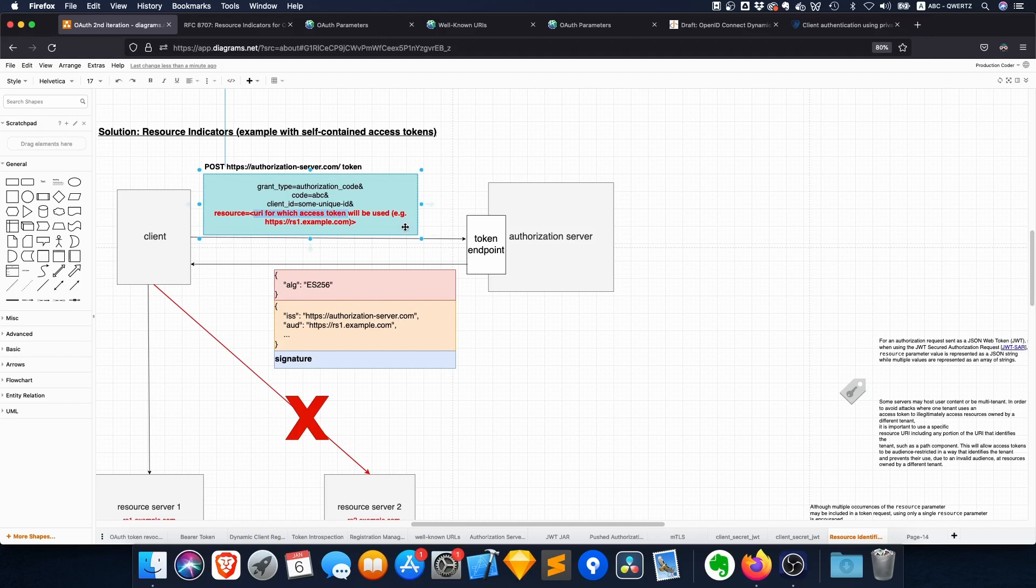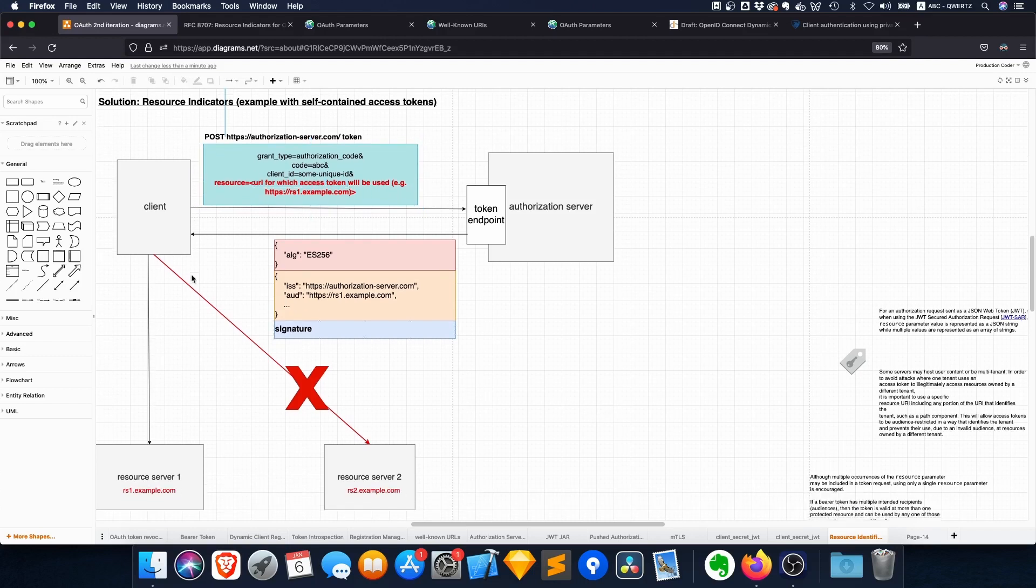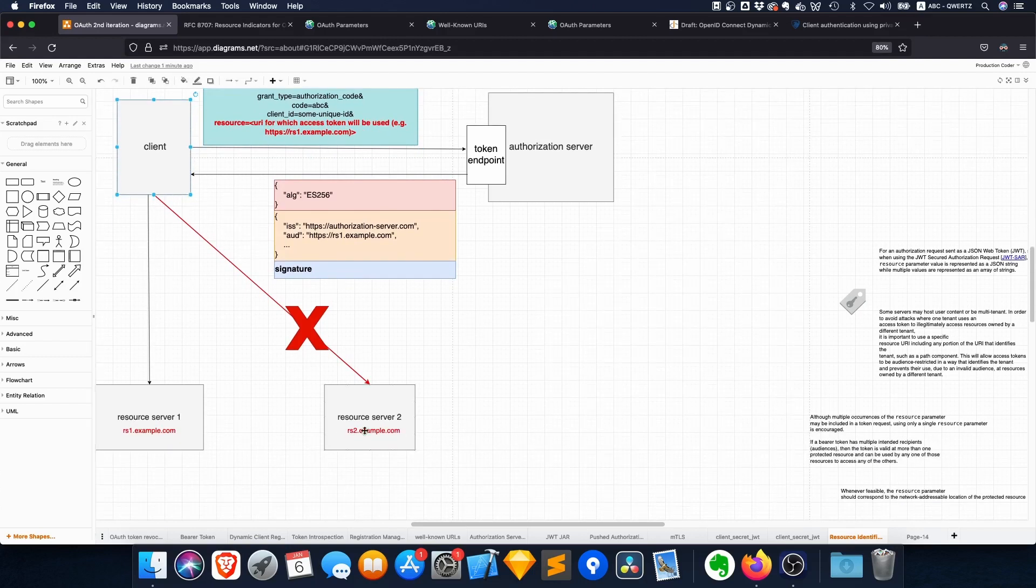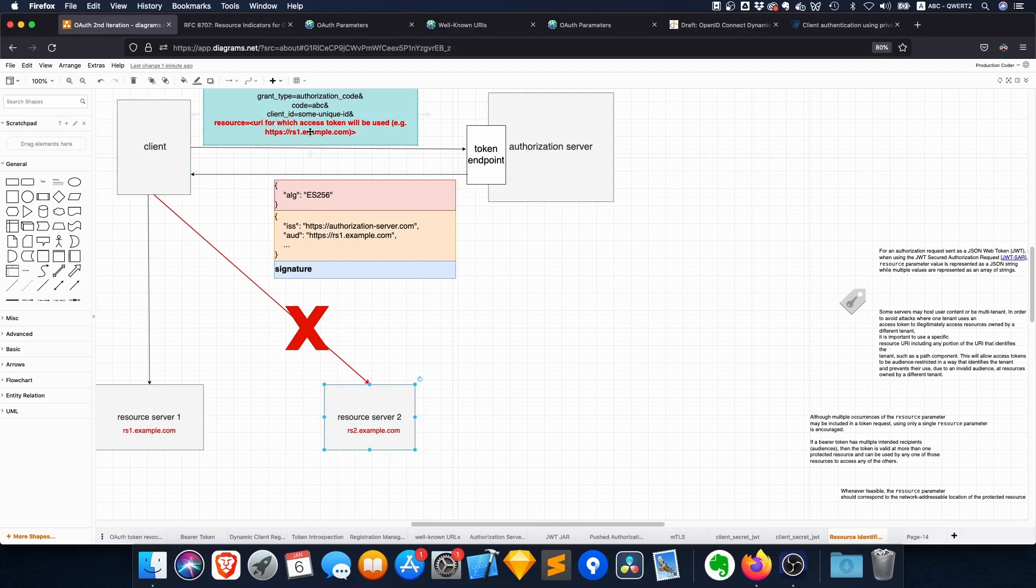And then if the client, for example, makes a request to resource server 2, then the server knows 'oh hold on a second, this token is not scoped for me, so I'm just going to reject it.' So even though the signature is valid, it has the wrong audience.